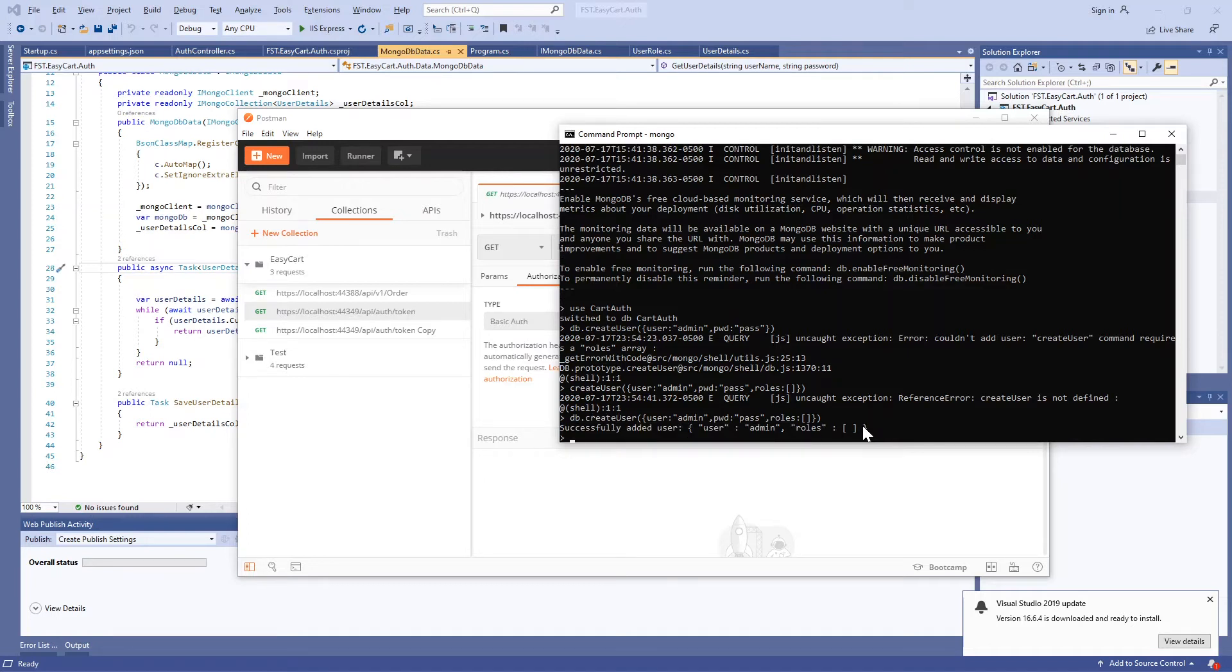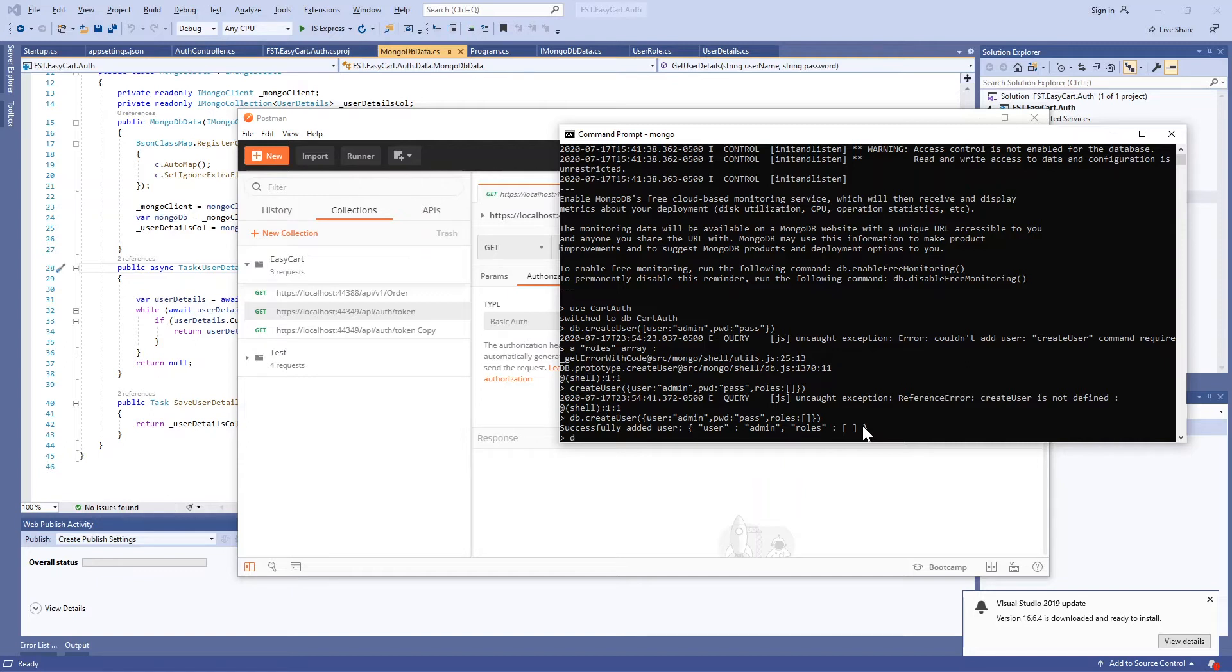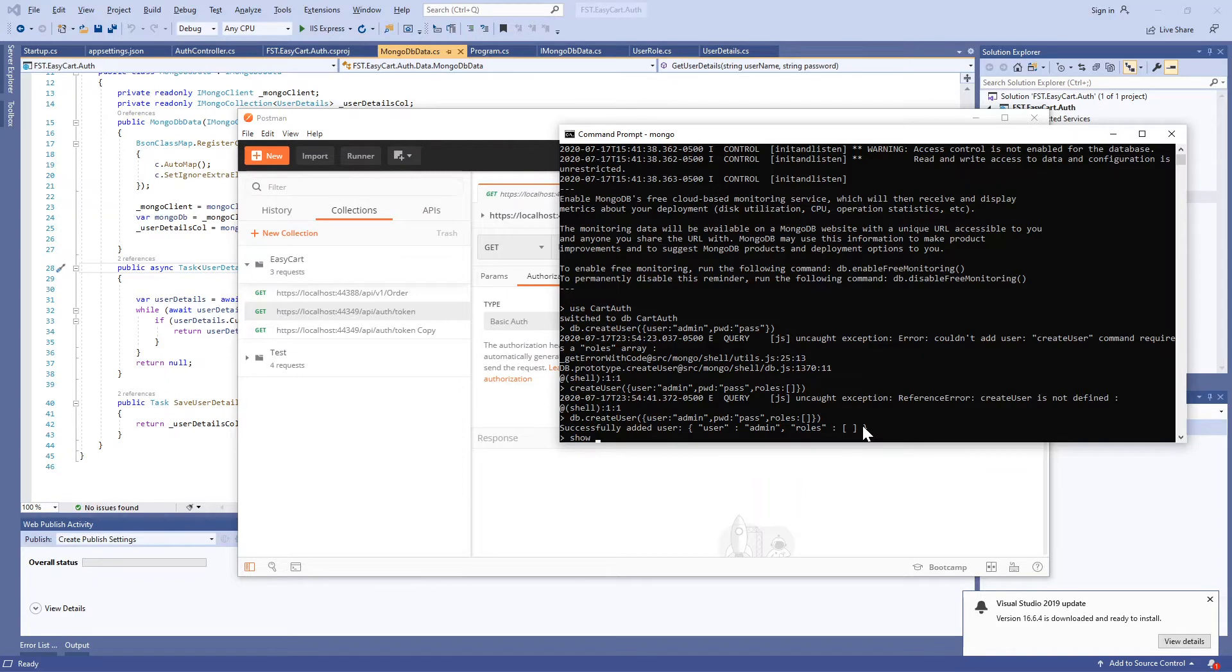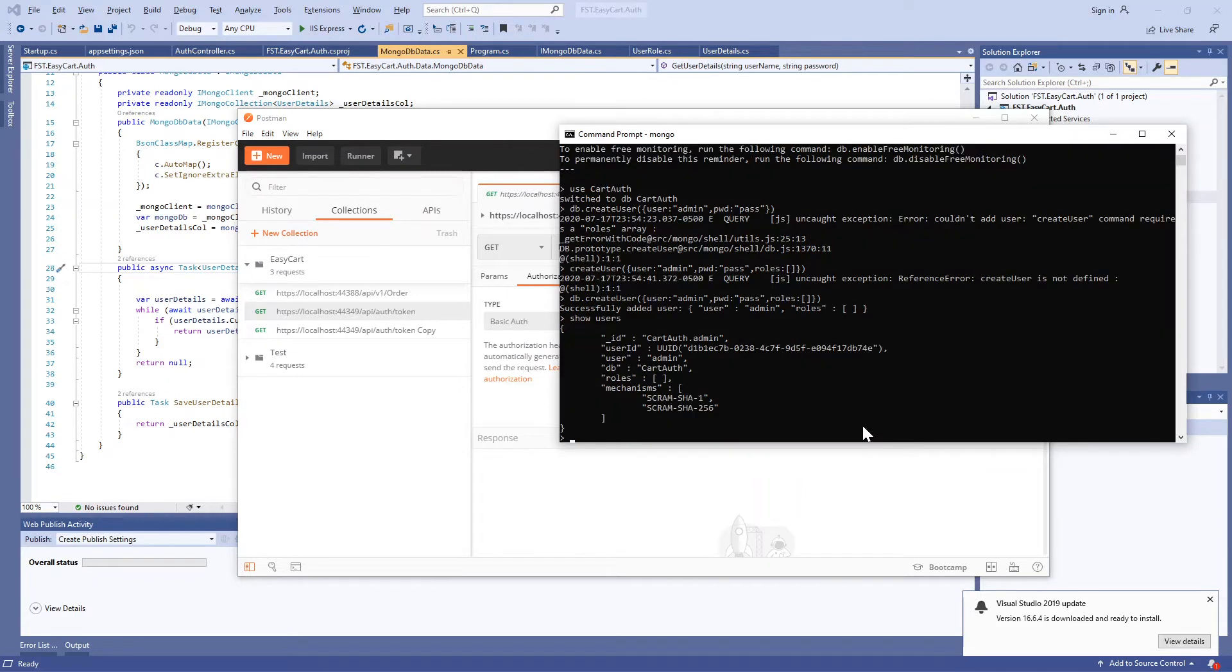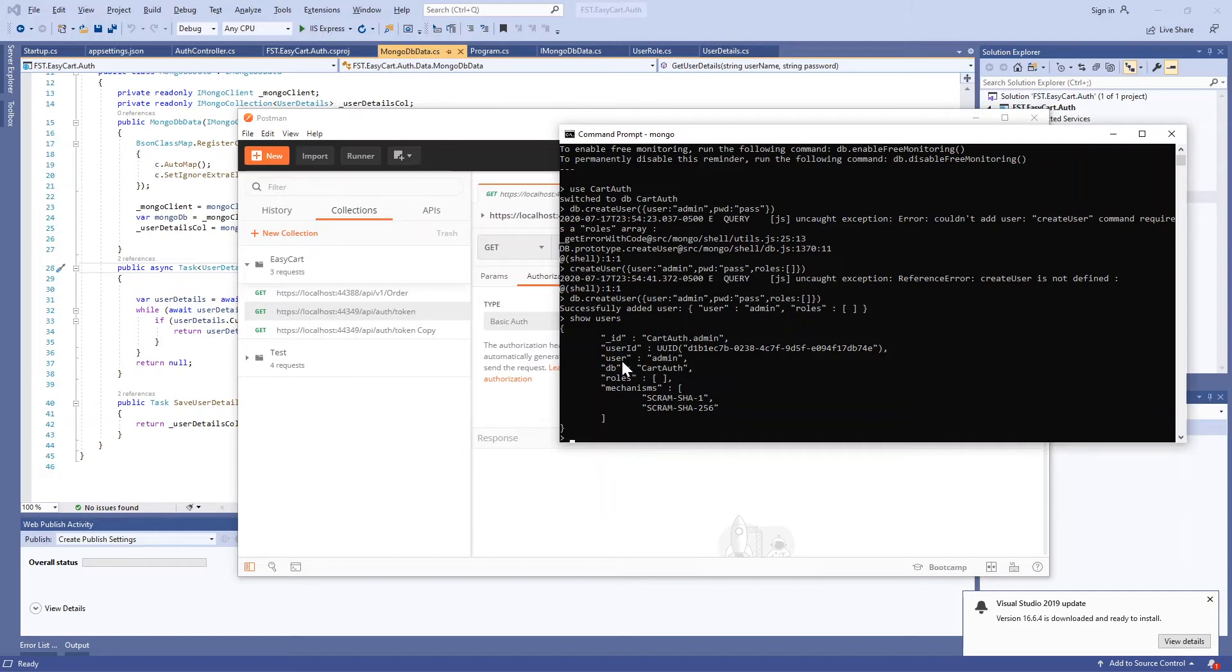Okay, so now the user is created successfully. If you want to see how the user is created, show users. That will show the list of users created for this database. The DB is cart_auth and the user is admin, and the mechanism MongoDB uses behind the scene to create a user for that database.